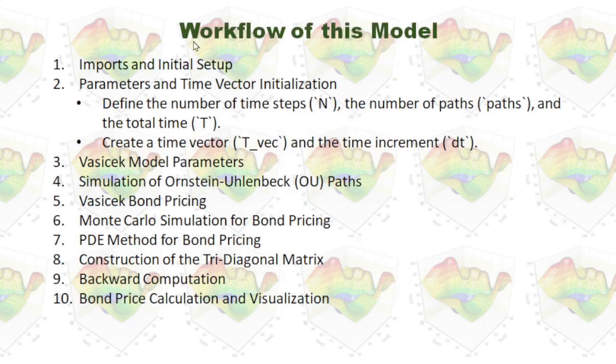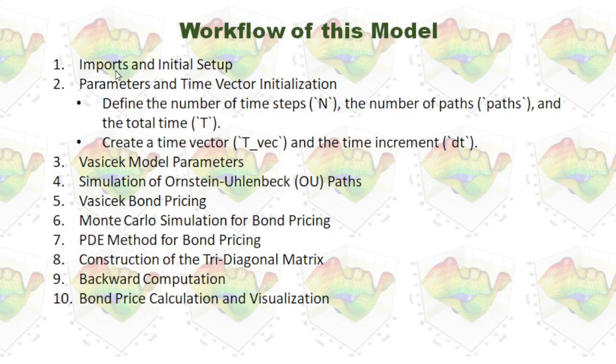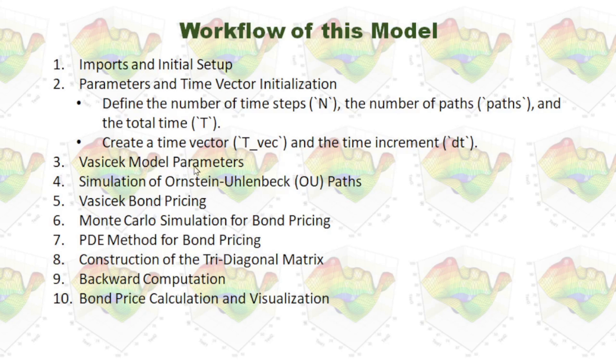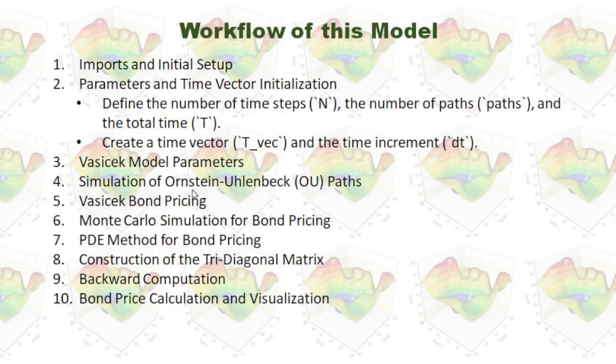Now, let's take a look at the workflow of this model. First, we are going to do some imports and initial setup. We will initialize parameters and the time vector. We will define Vasicek model parameters. Then, we will run simulation of our Ornstein-Uhlenbeck path.